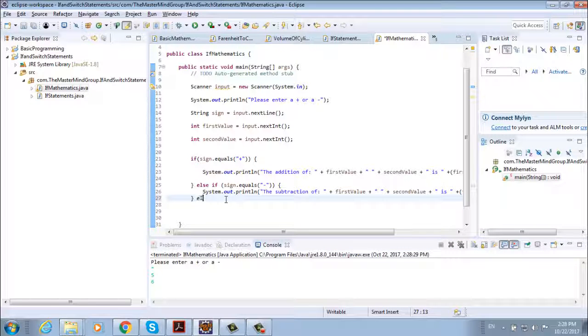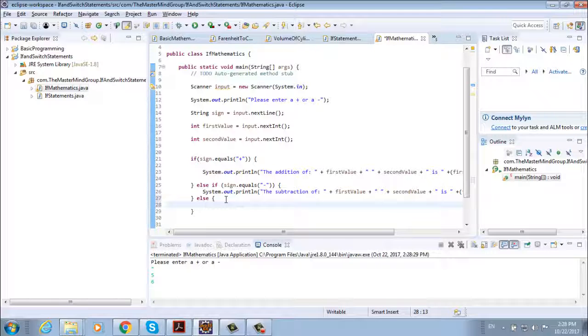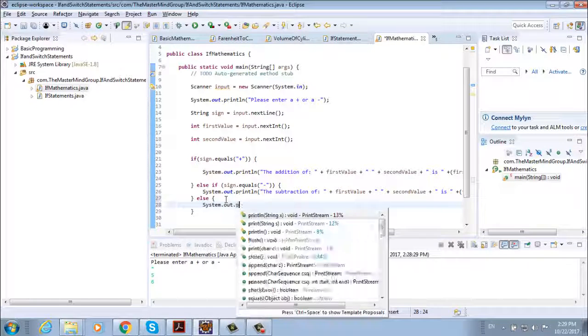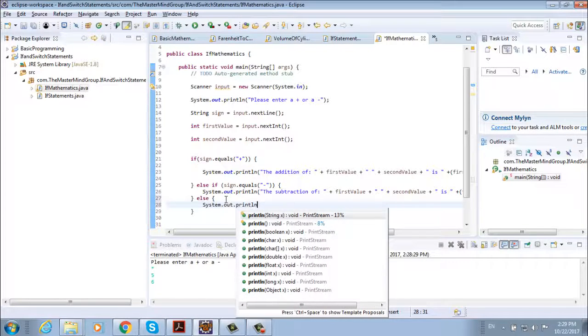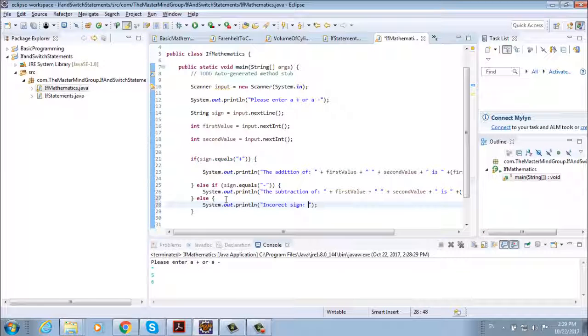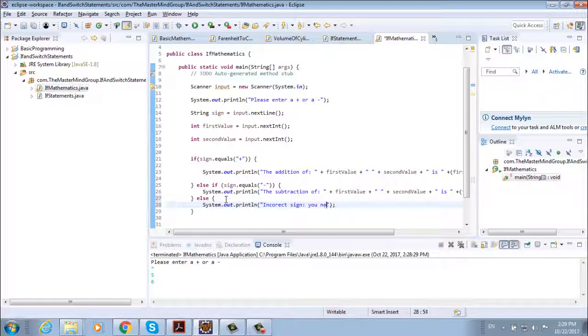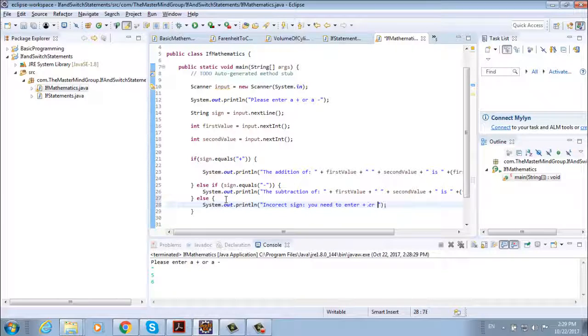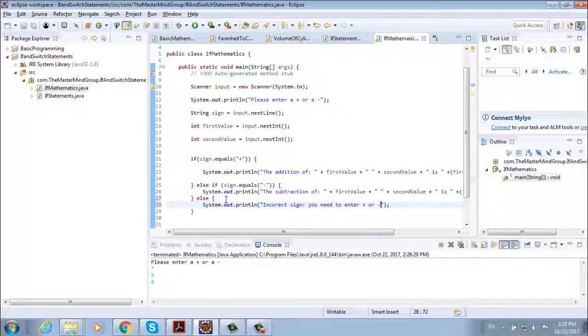So we can expand this program if we add else. We don't need the brackets, else and then a println system dot out dot println. We're going to say incorrect sign. You need to enter plus or minus.